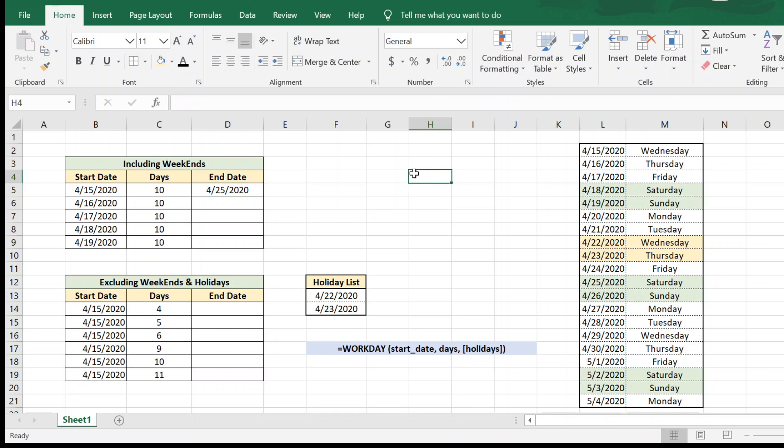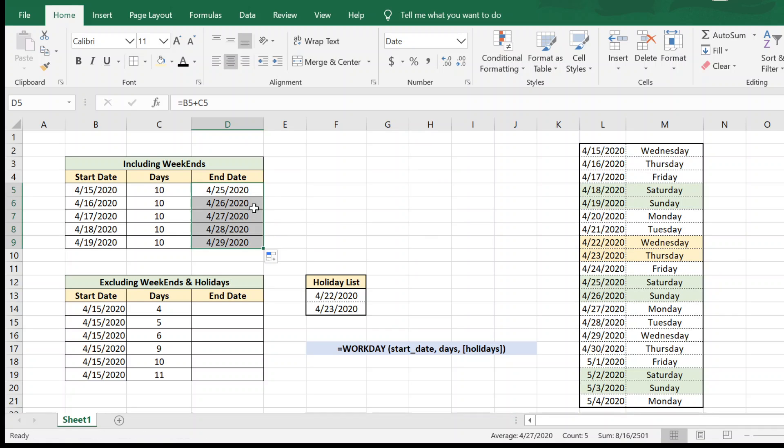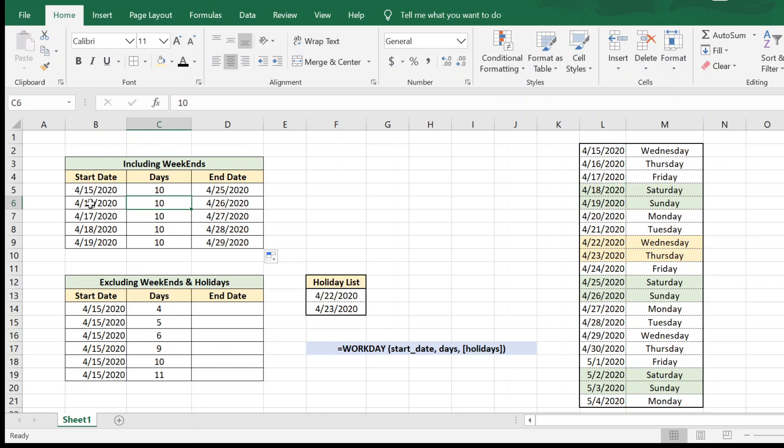Now we can easily drag this formula here and we can now find out, it gives us easily 10 days from each of these start dates. So that was the easier example where we were including weekends.